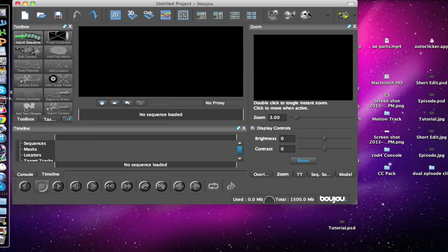Hey, what is up guys. I thought I'd make a requested tutorial on how to do 3D motion tracking. First thing I want to say is there is a huge misconception that you can do this in Final Cut — that is false. You cannot do 3D motion tracking in Final Cut. A lot of people say you can get the 3D perspective plugin, but you still have to keyframe it and it will never really look perfect. It's way easier to get Boujou, that's what I use, and Cinema 4D.